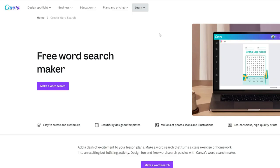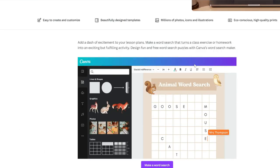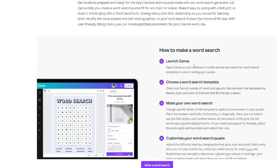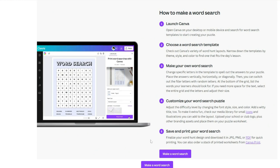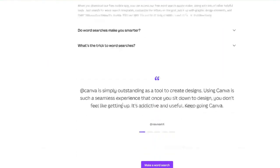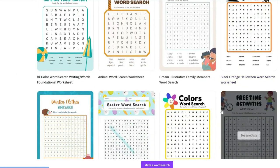If you go to canva.com/create/word-search — I'll have a link down below in the video description — Canva has a free word search maker. If you really want to do a word search puzzle completely manually in Canva, you can just use a Canva template. That is what the entire website is dedicated to. This website is dedicated to that. Of course this is not a word search generator, this is a word search creator, so they're going to give you templates you can use or you can create your own.